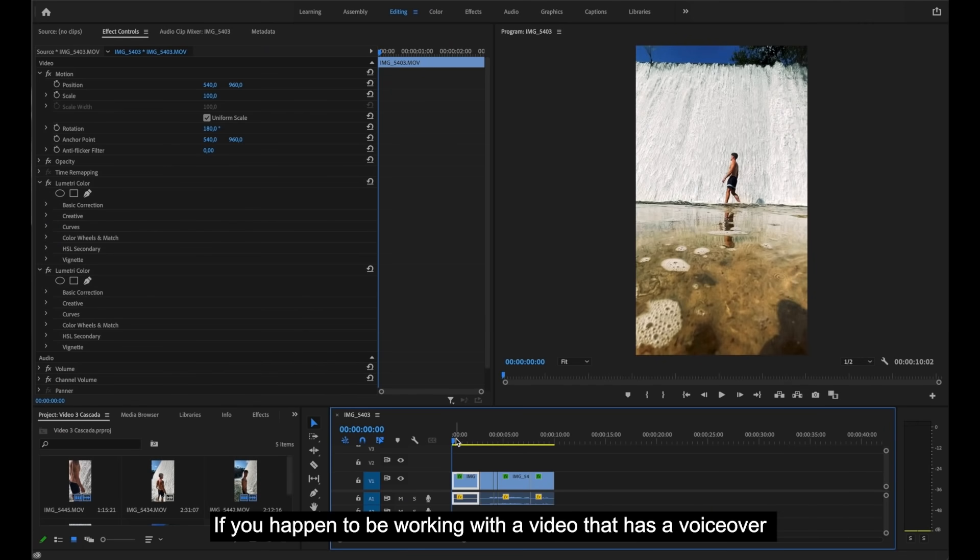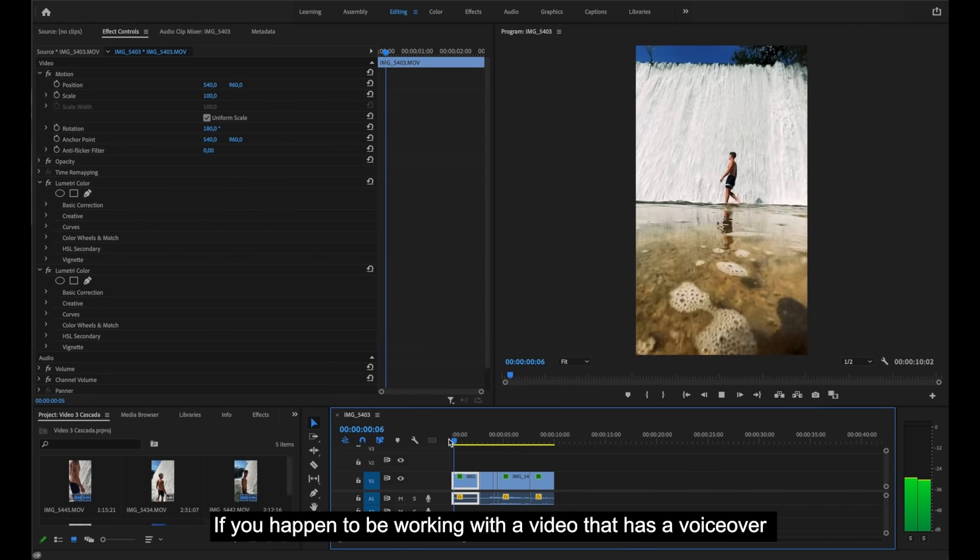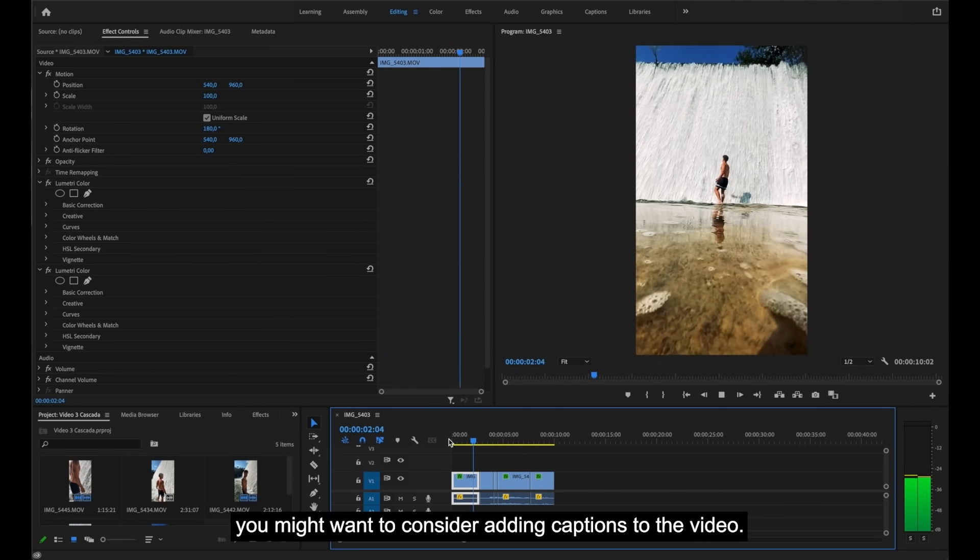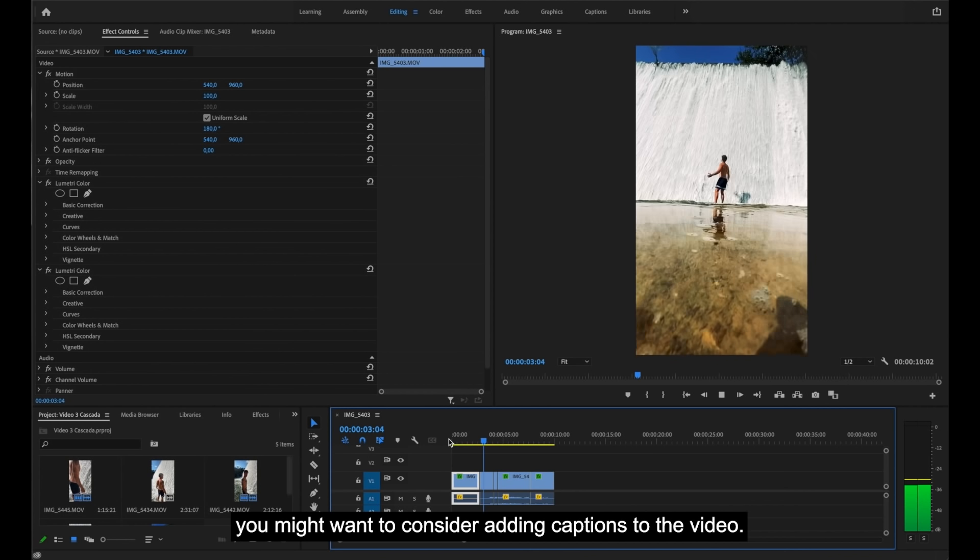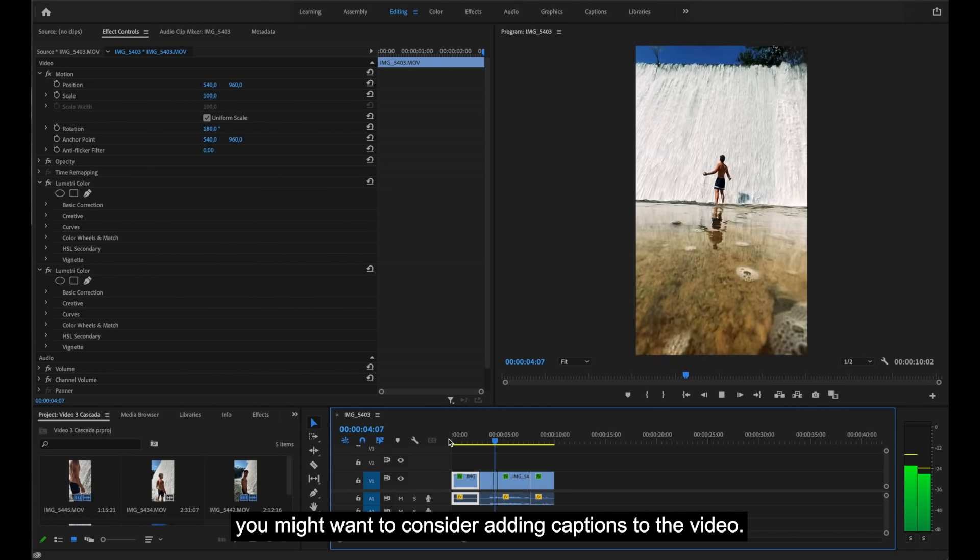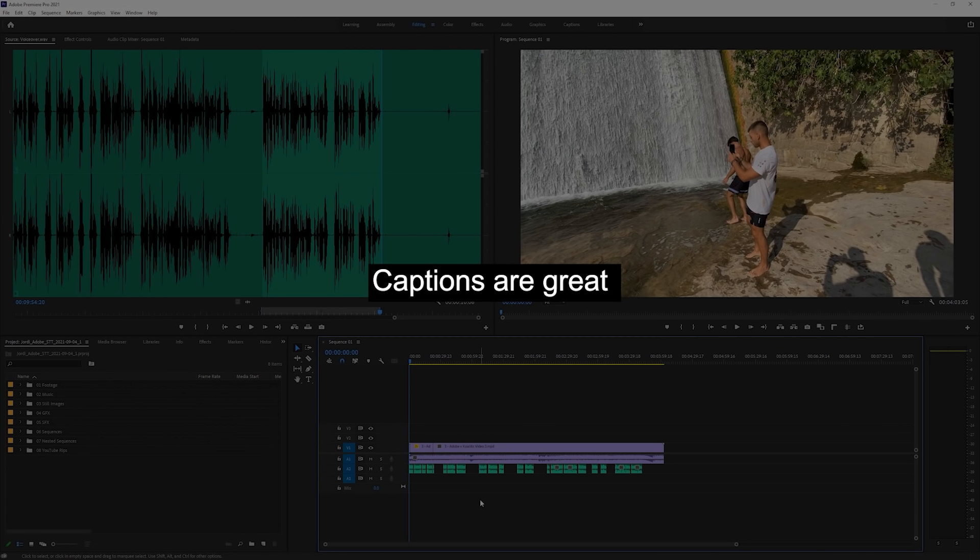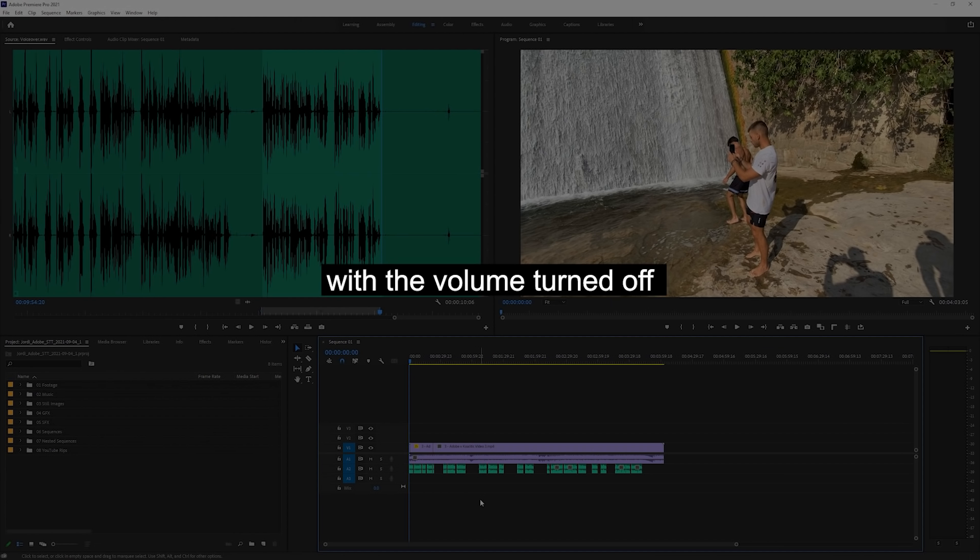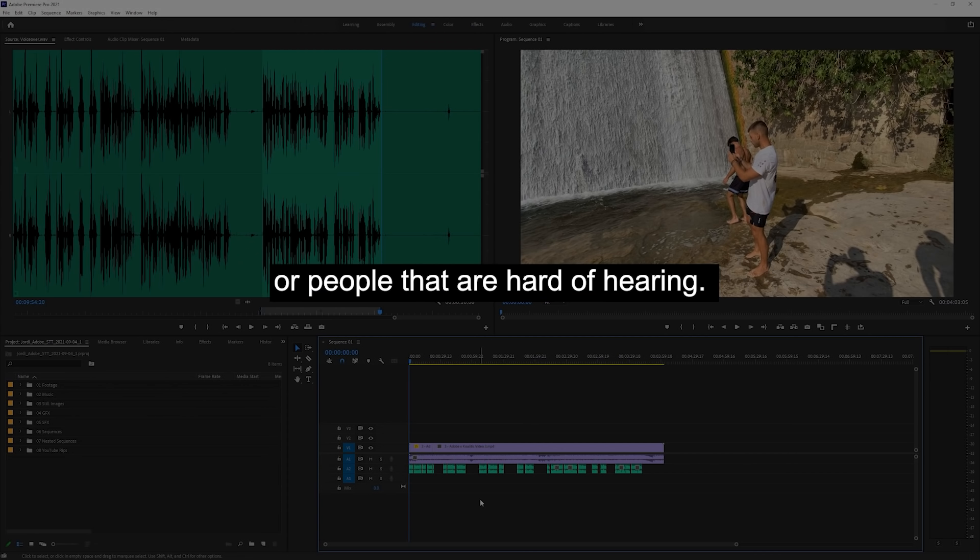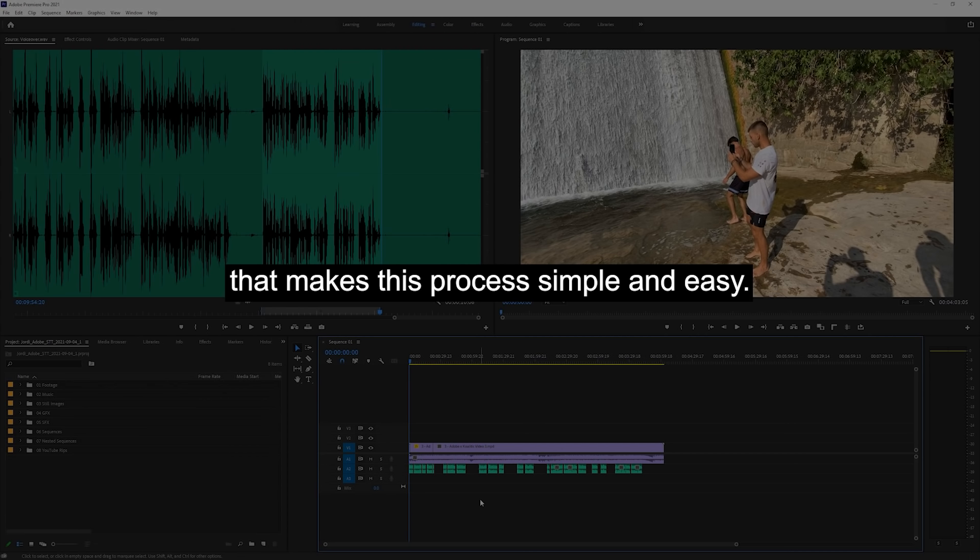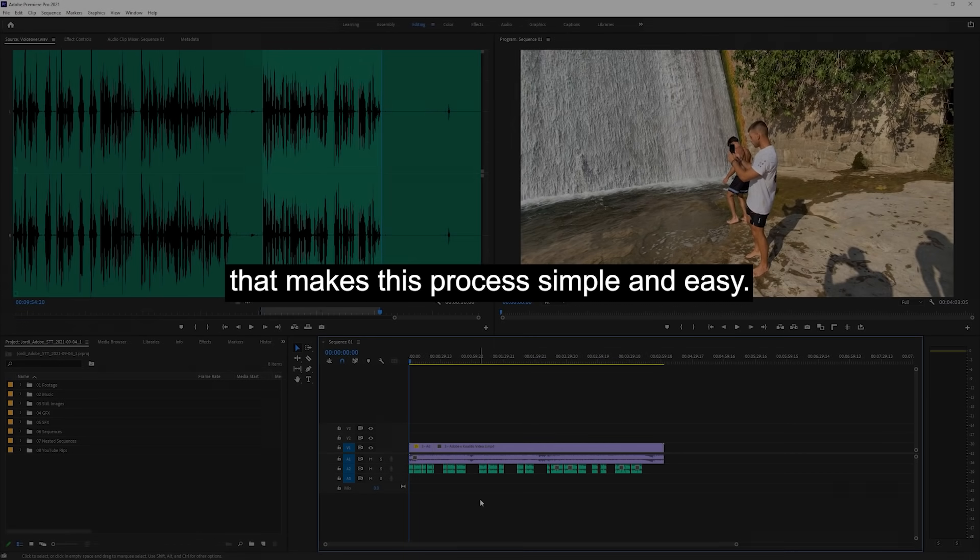If you happen to be working with a video that has a voiceover, like the one that you just watched, you might want to consider adding captions to the video. Captions are great for users who watch videos with the volume turned off or people that are hard of hearing. Luckily, Adobe has an incredible speech-to-text integration that makes this process simple and easy.